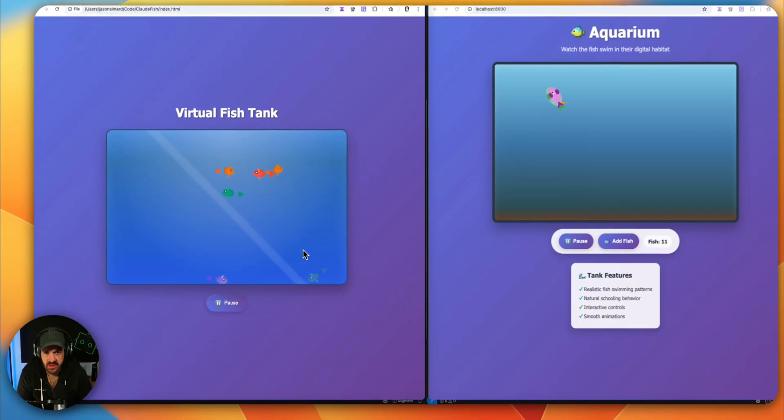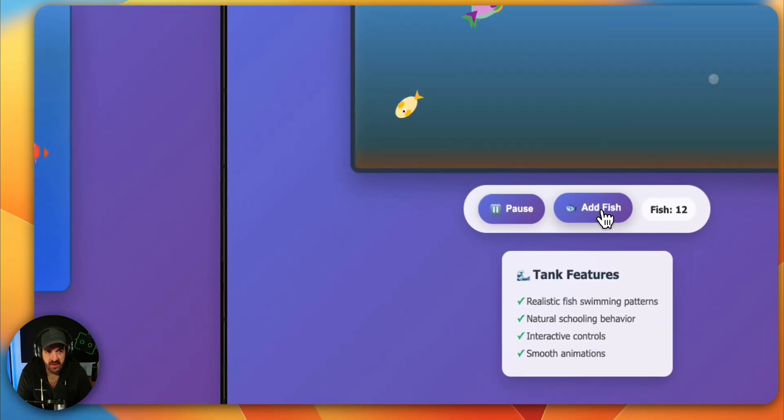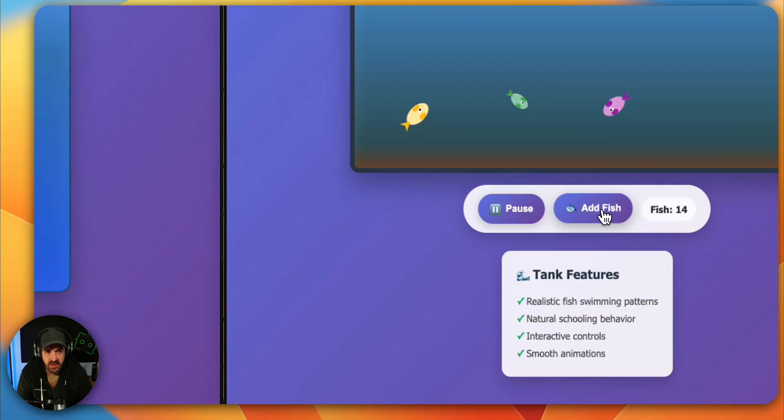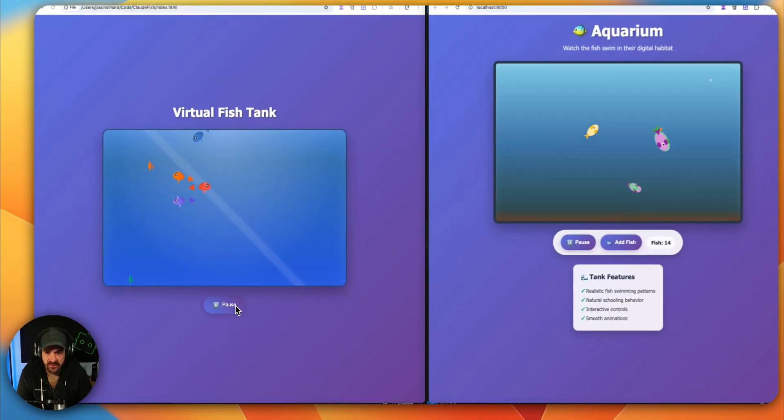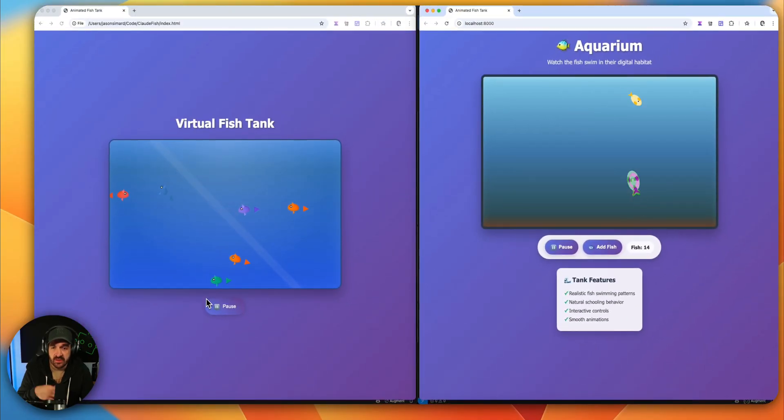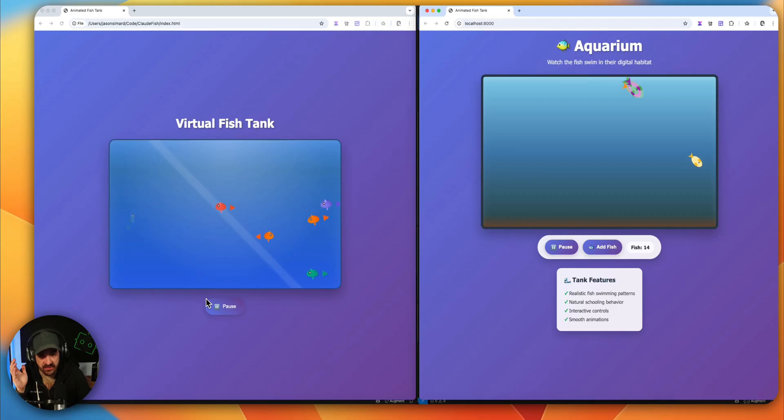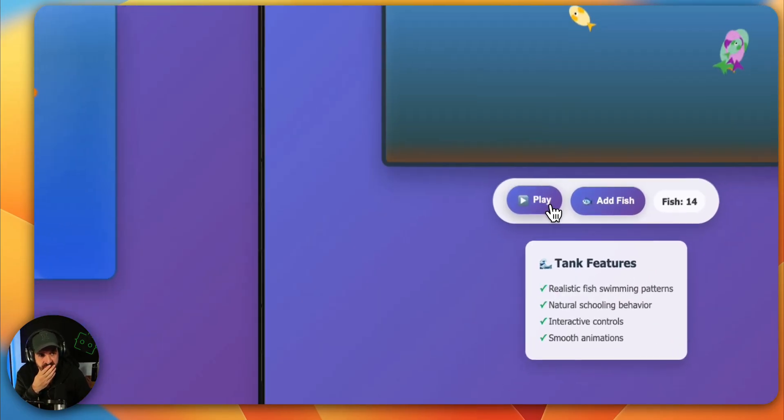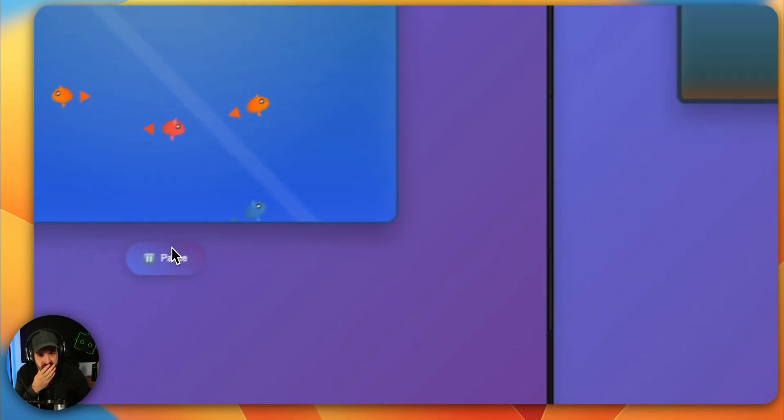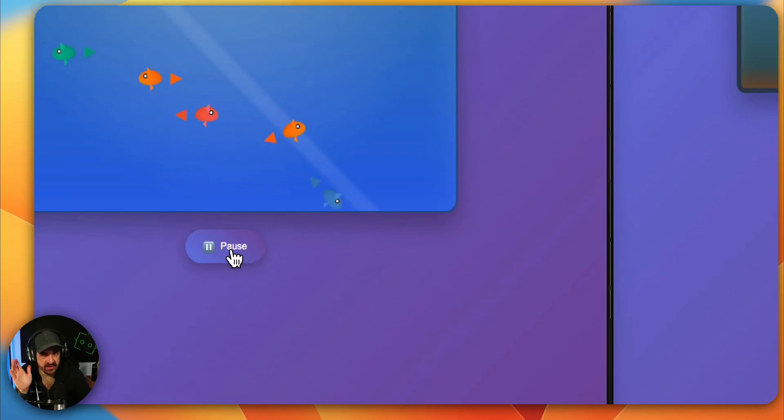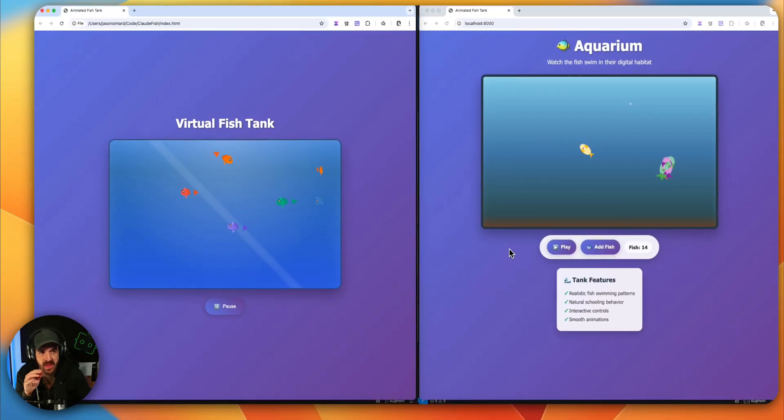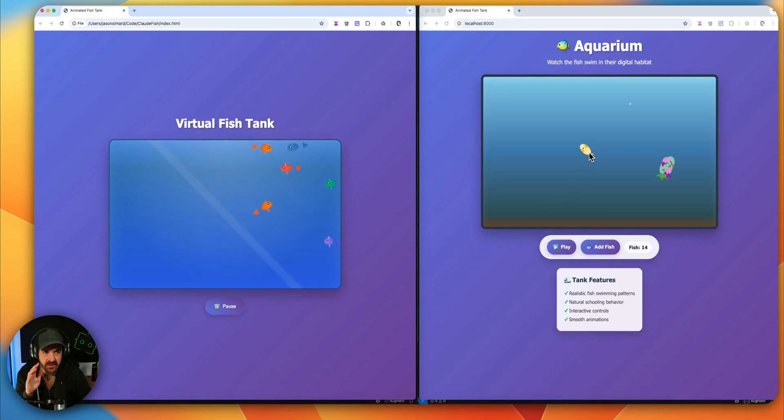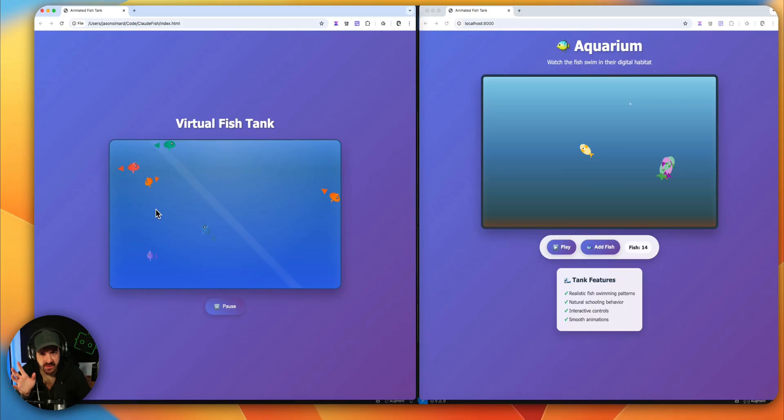So here's the version of Claude Code. Pause. I feel the fish on the Augment better. There's no add fish button on the Claude Code, but I never asked it for this. Augment took the decision himself. The pause and play, it's pretty fine for both of them. On the right side, I feel that the fish are more natural looking, but on the left move more fluid like they are not stacking each other.